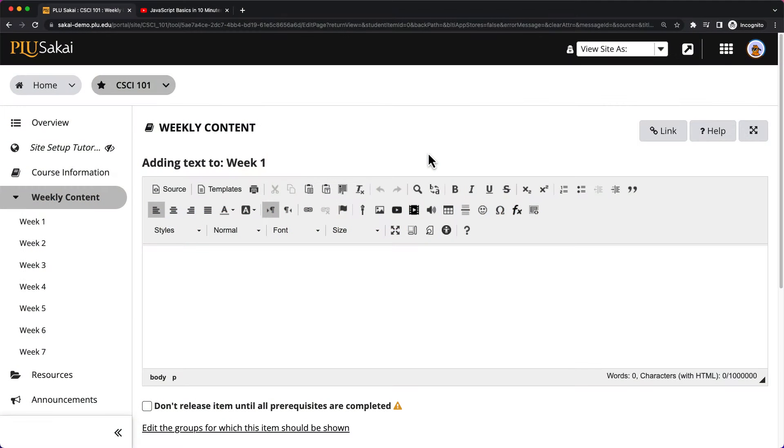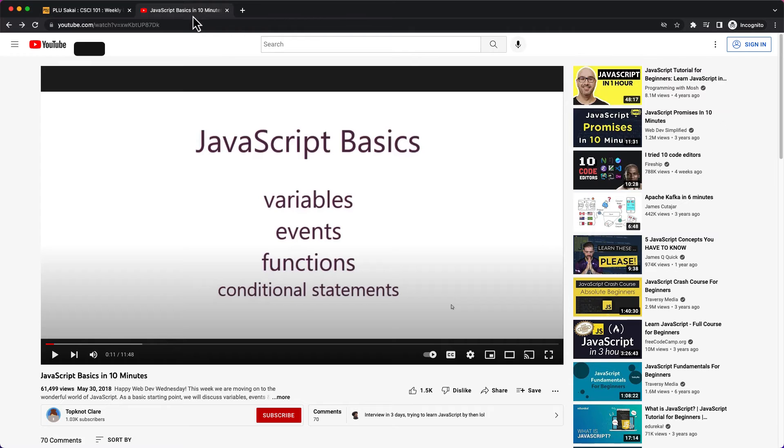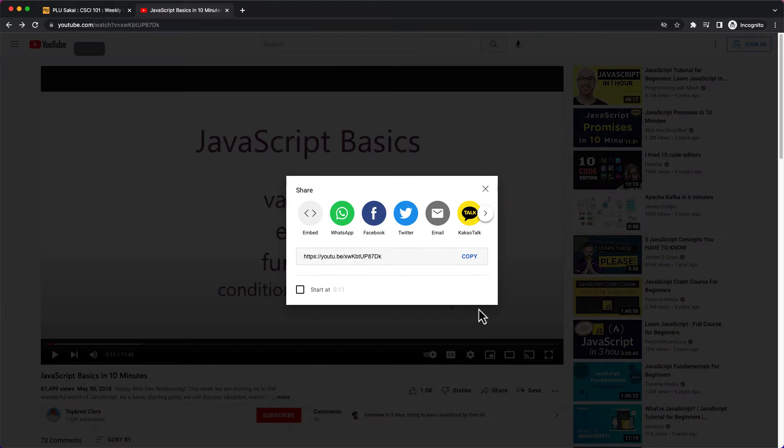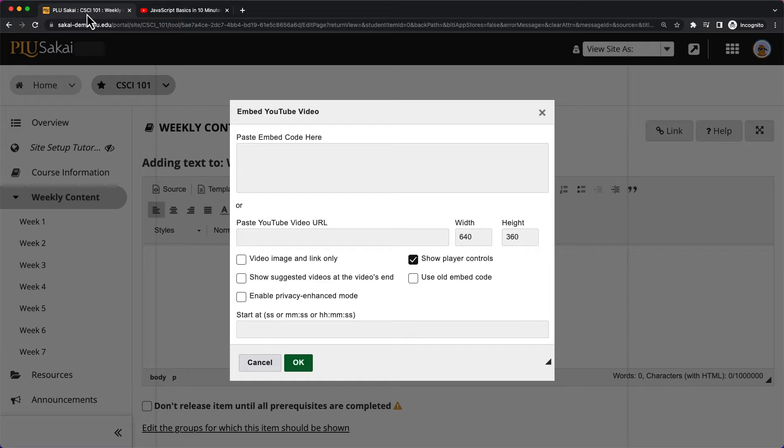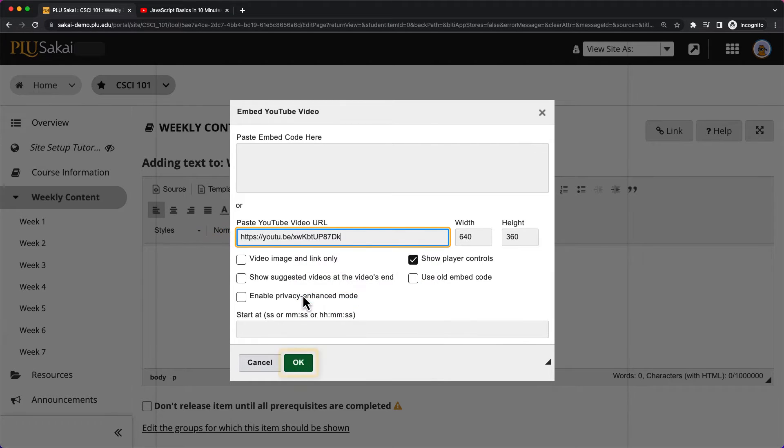To embed a YouTube video, click the YouTube option, then copy the URL of the video in YouTube, paste it into the URL field, and click OK.